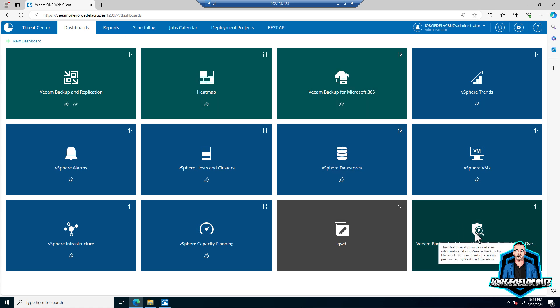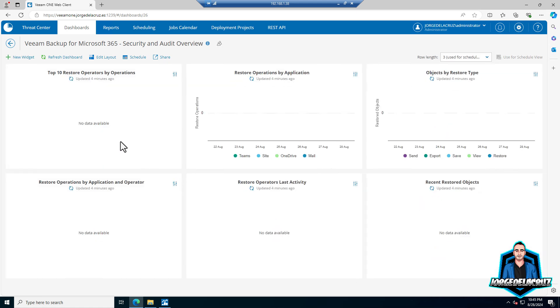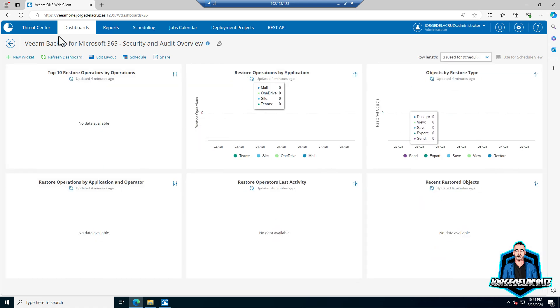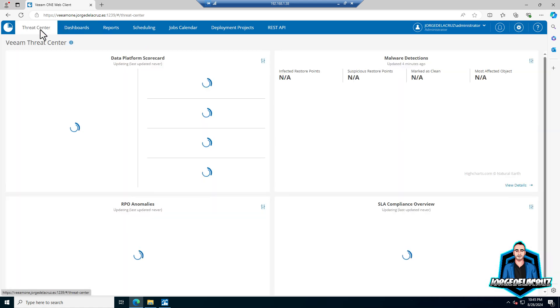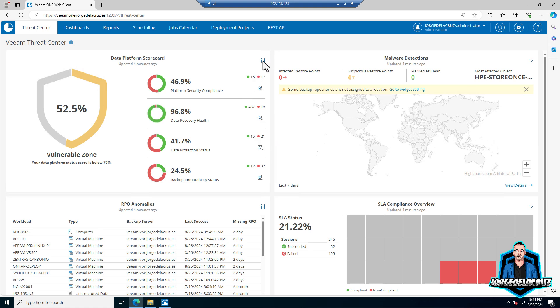You will find that on the dashboards. Here is a new dashboard. You have a new report as well dedicated with new alarms. I'll show you that as soon as Veeam backup for Microsoft 365 version 8 goes GA as well. I'm going to install it and show you that in a video.